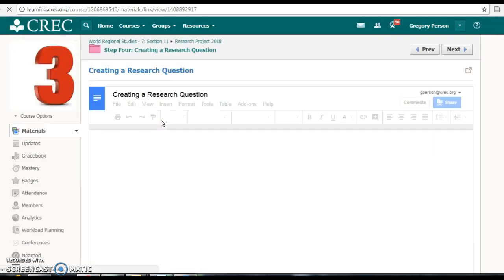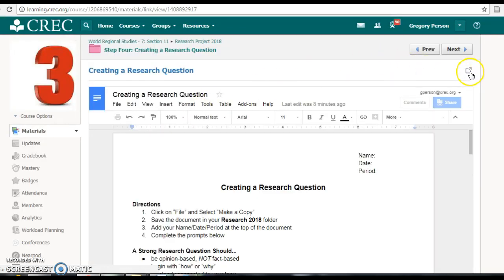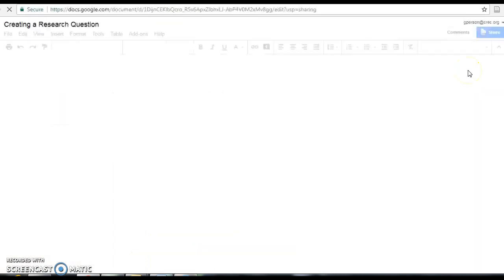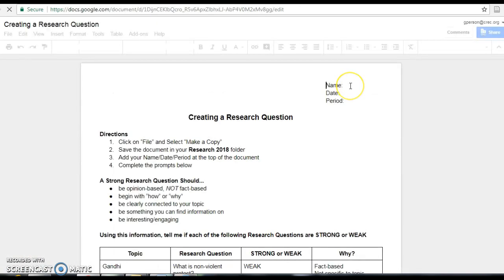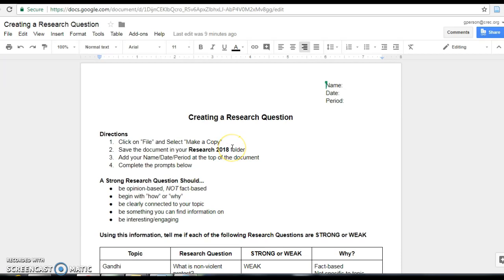This is going to bring you to a Google Doc and I recommend you click the box with the arrow so that you can open it in a new tab. Once you've done that, you're going to see some directions here. The first thing is to click on file and select make a copy. The reason we're doing this is that this Google Doc is view only. We need to fill out information on here so you can't do it yet.